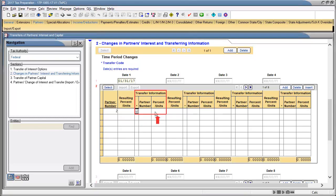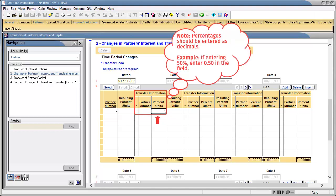In Percent or Units, enter the percent or amount being transferred. Note when entering percentages, values are entered as decimals.